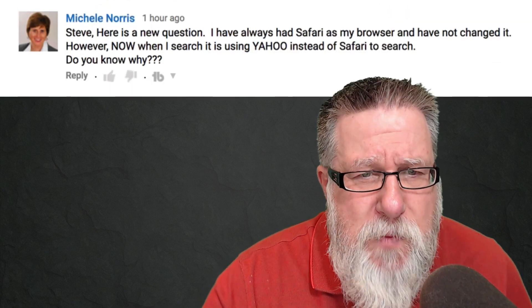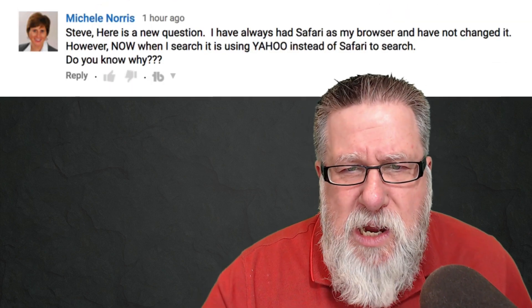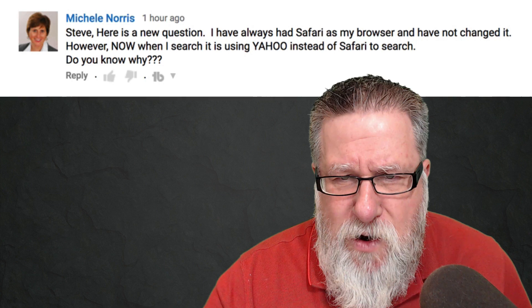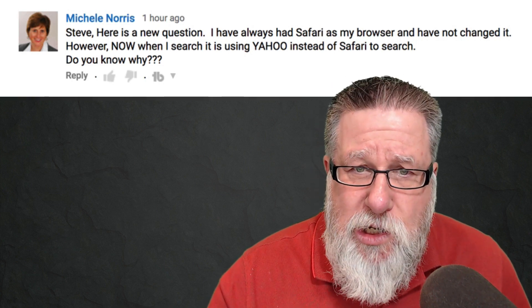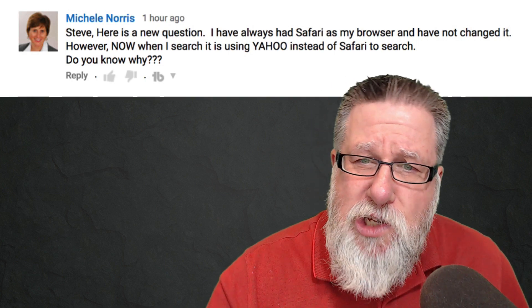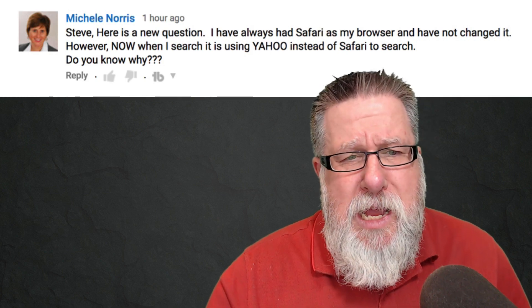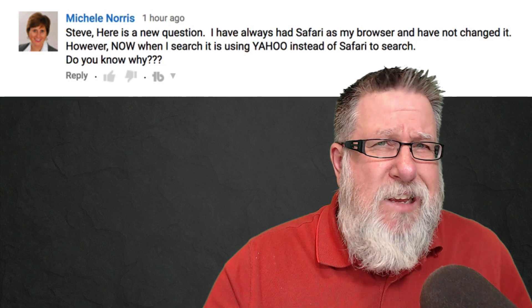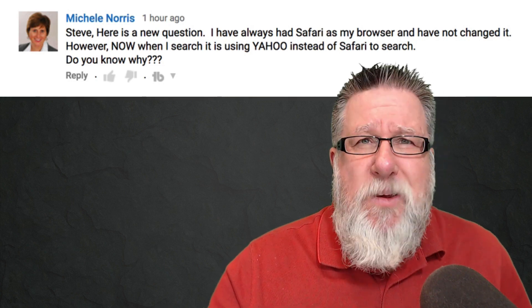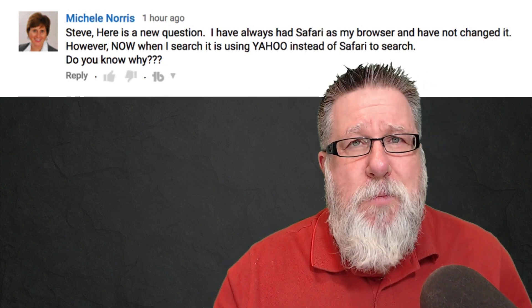The first question comes from Michelle. She posted it here on YouTube and she said: Steve, here is a new question. I've always had Safari as my browser and have not changed it. However, now when I search, it's using Yahoo instead of Safari to search. Do you know why? Well Michelle, I've got a few ideas. Hopefully this is something innocent, but it may be the sign of something we should be concerned about.